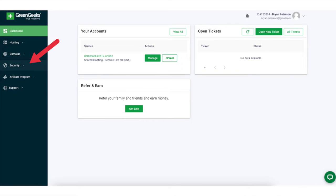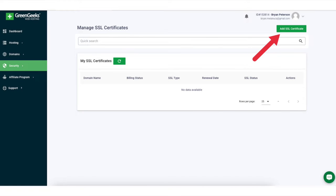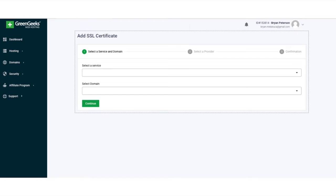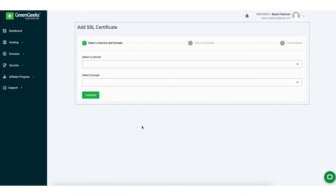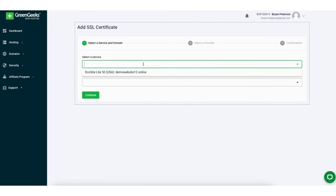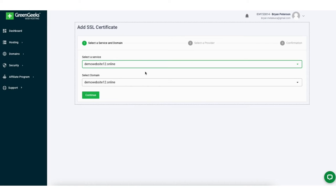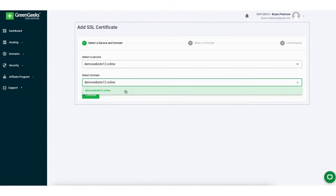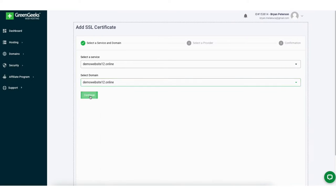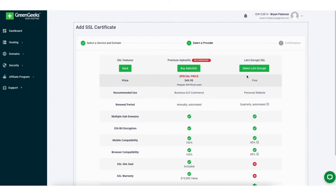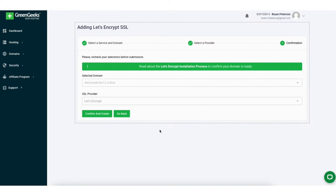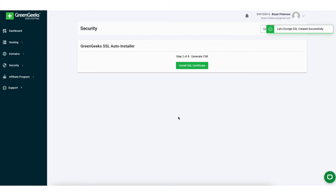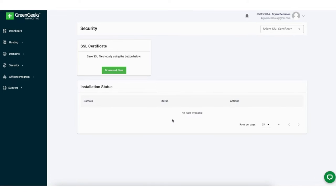Click Security in the left side menu, then click the Add SSL Certificate button towards the top of the page. Click the dropdown under Select a Service to choose your hosting service, then under the domain dropdown, choose the domain name to use the SSL certificate for. Click Continue, then click the Select Let's Encrypt button. On the next page, click Confirm and Create, then click Install SSL Certificate. Once done, you'll see the SSL certificate is being installed for the domain you selected.